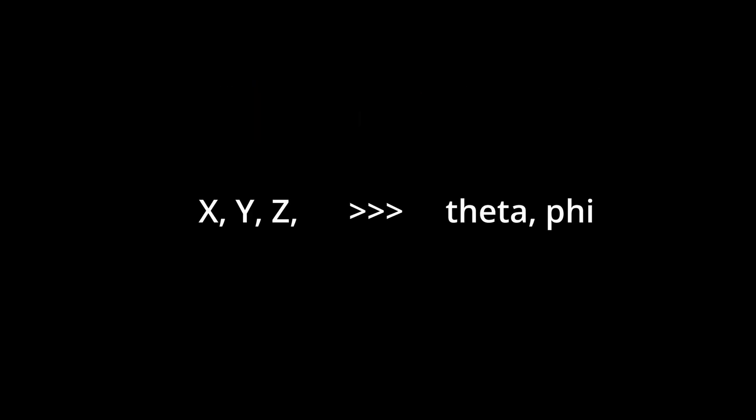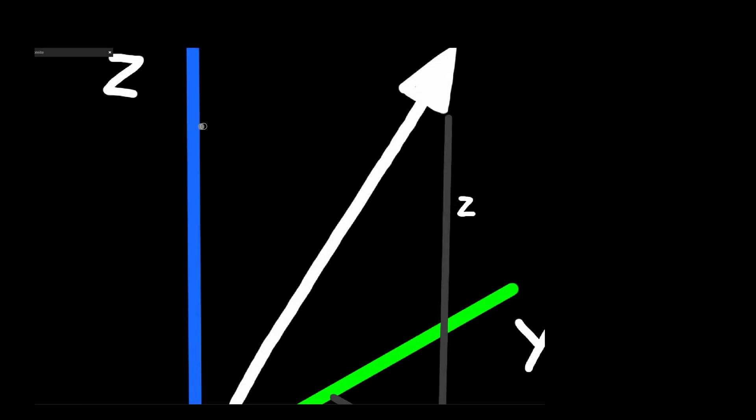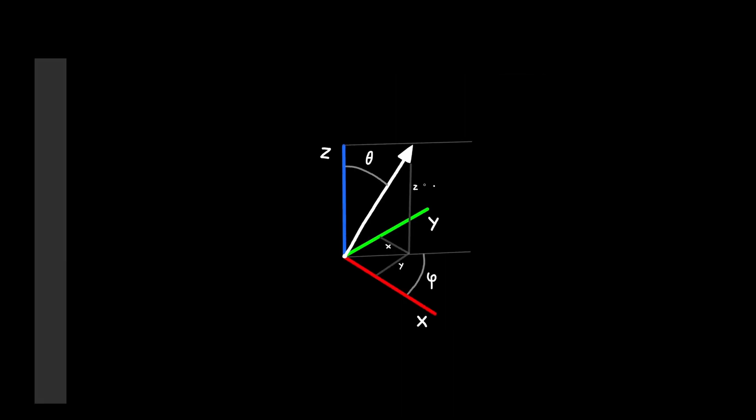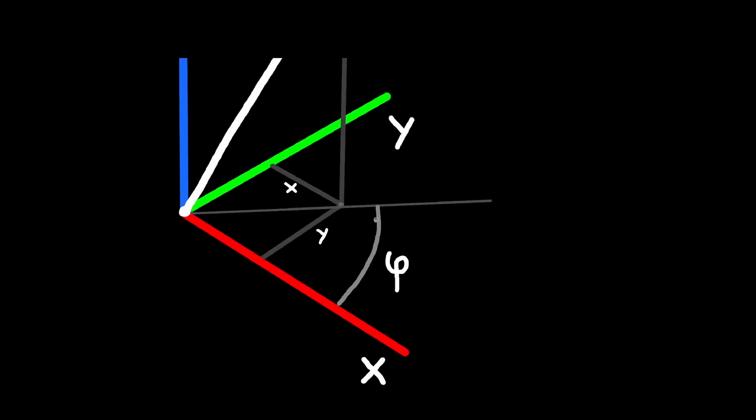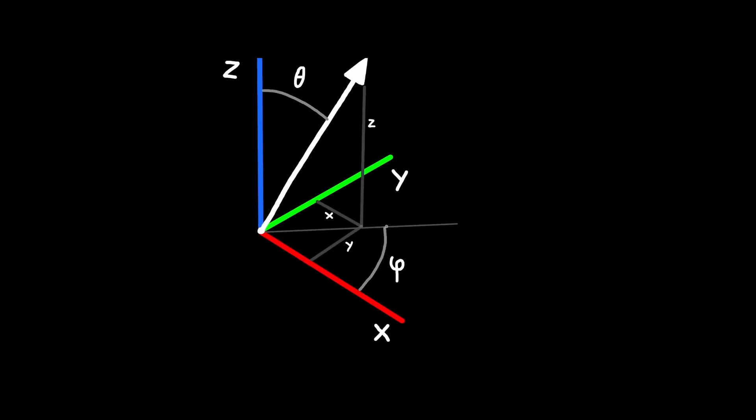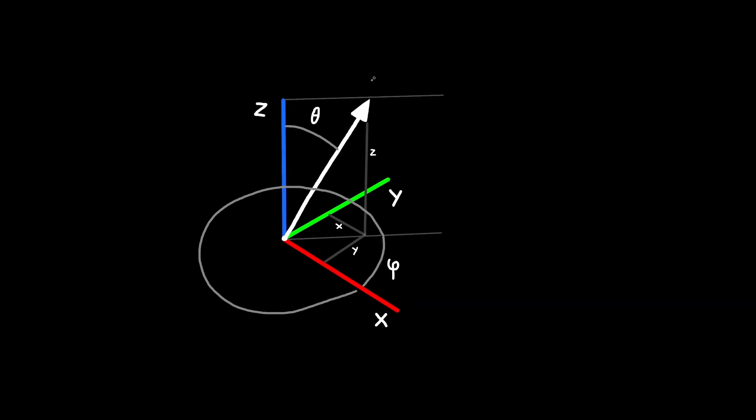Instead of 3 coordinates we now only have 2 angles, theta and phi. Theta is the angle that controls how far the vector is rotated down away from the z-axis. So here it would be 90 degrees. And the second angle phi defines the rotation around the z-axis and it goes 360 degrees around.